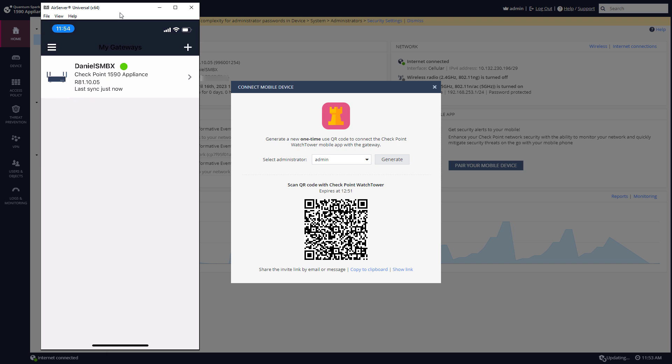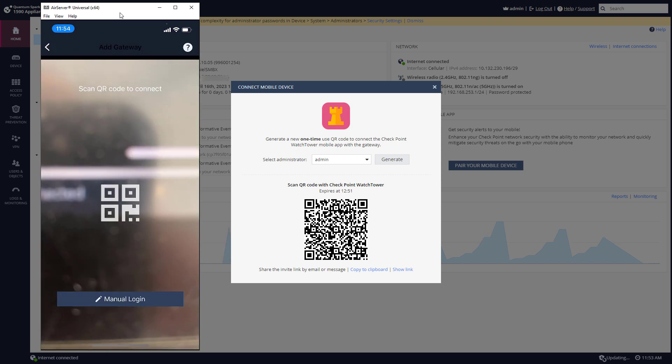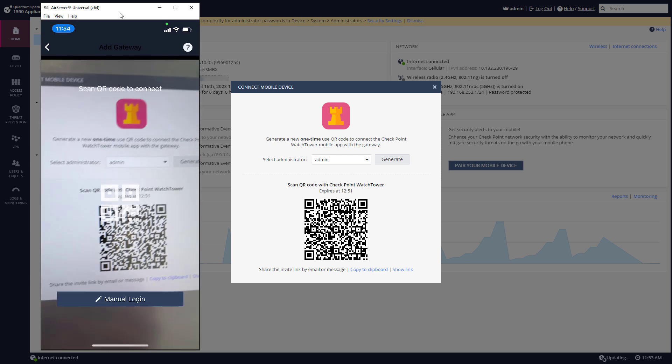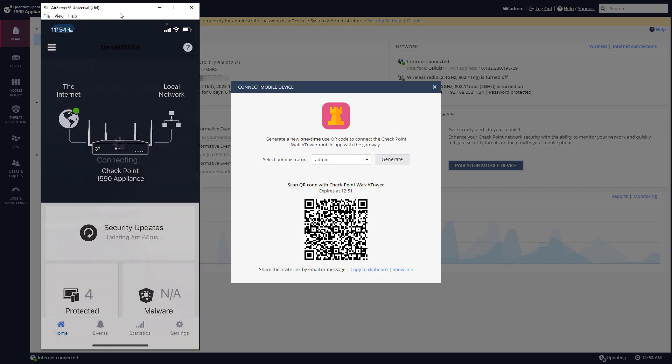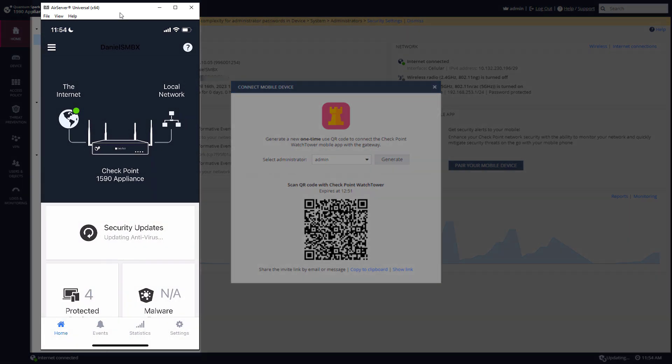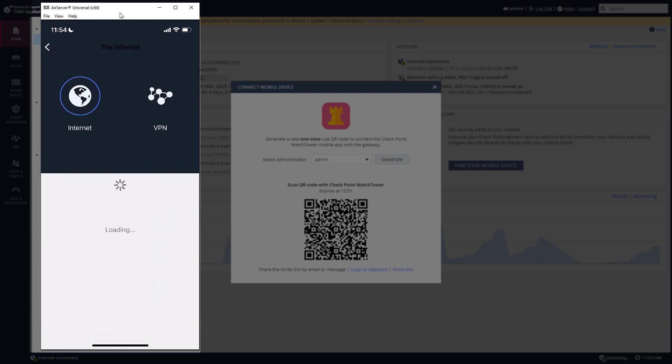In here I can see lots of cool information about my device. I can see that I'm connected to the internet.